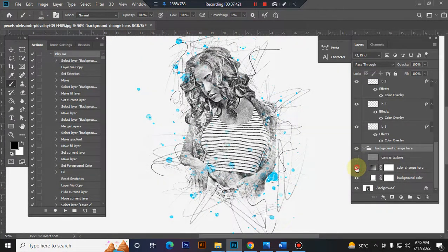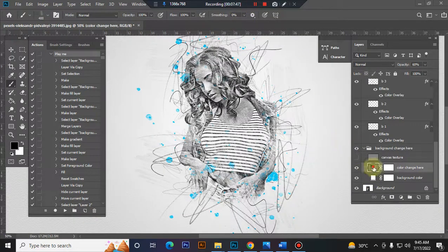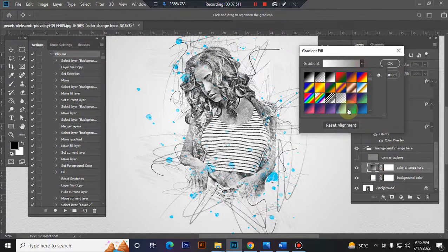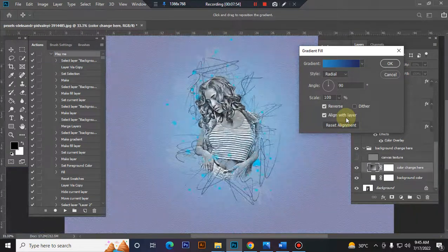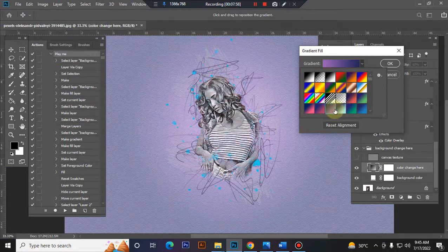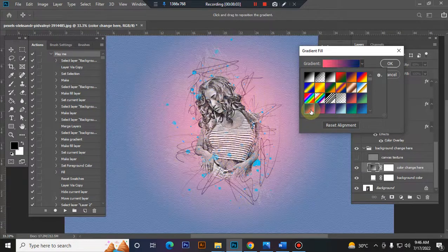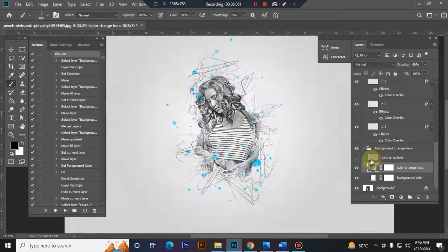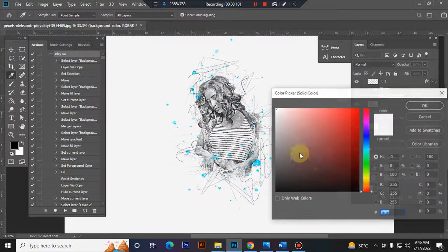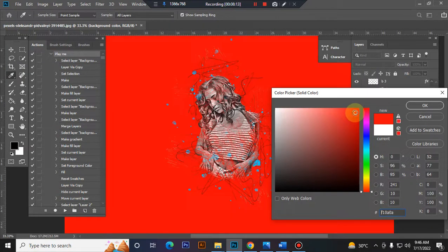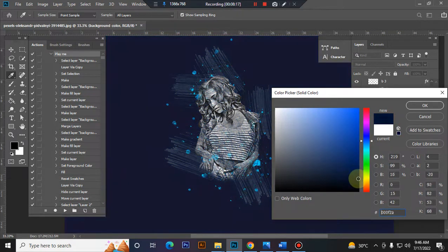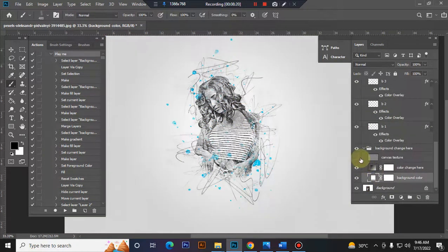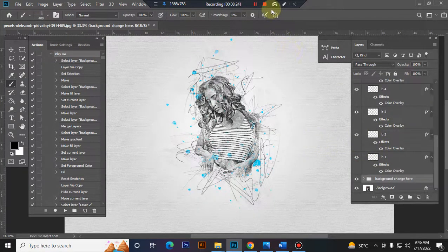You can also change the background color. I hope you enjoyed this video. Thank you.